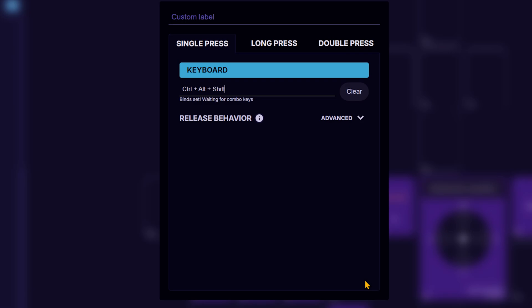Want even more? If you start the combo with modifier keys like Shift, Ctrl, or Alt, you can extend it to six inputs.